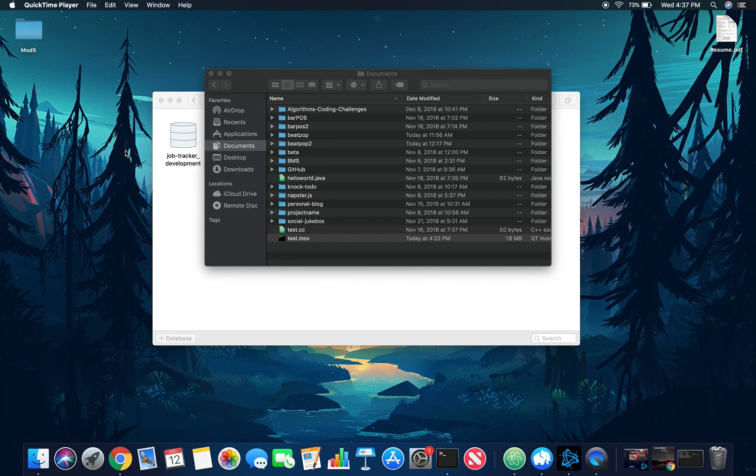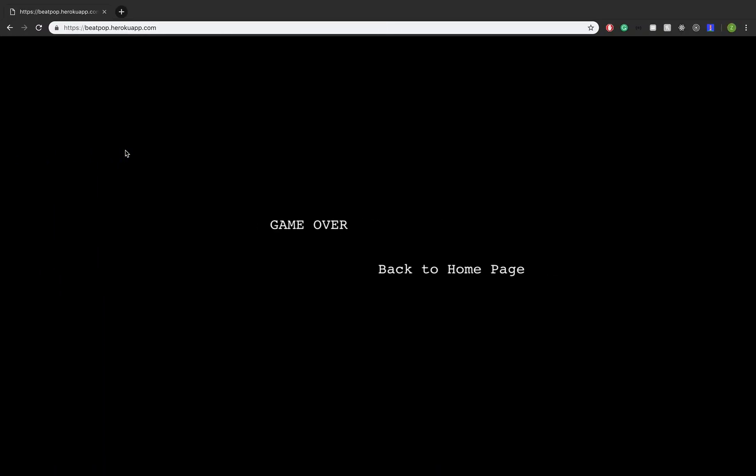Hey, how's it going? My name is Andy, and today I'm going to be showcasing one of my personal projects. So before we begin, this is a game that is built using JavaScript and the Phaser 3 game engine.